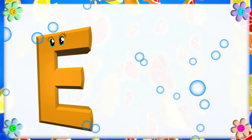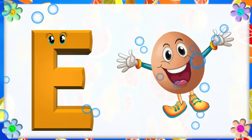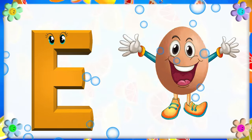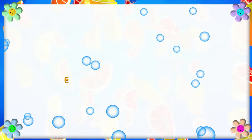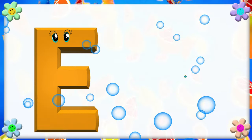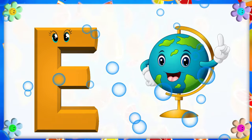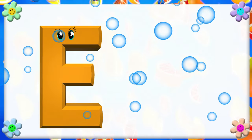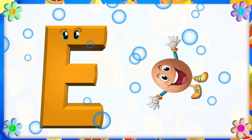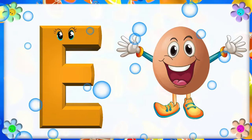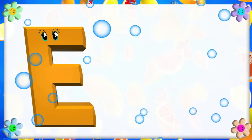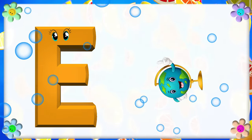E is for Egg. E, E, E. Eggs. E is for Earth. E is for E. E, E. Eggs. E is for E. E, E. Earth.